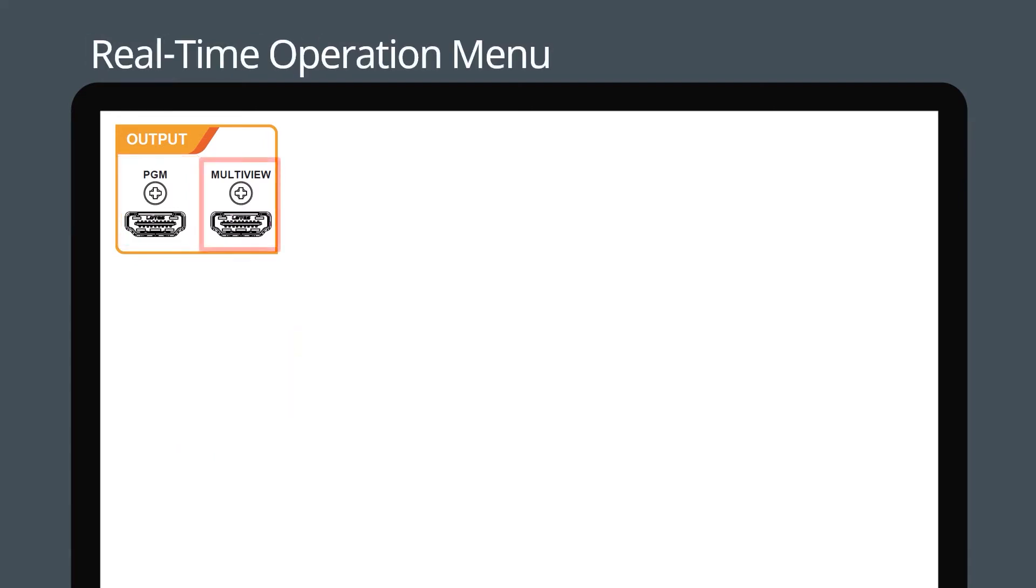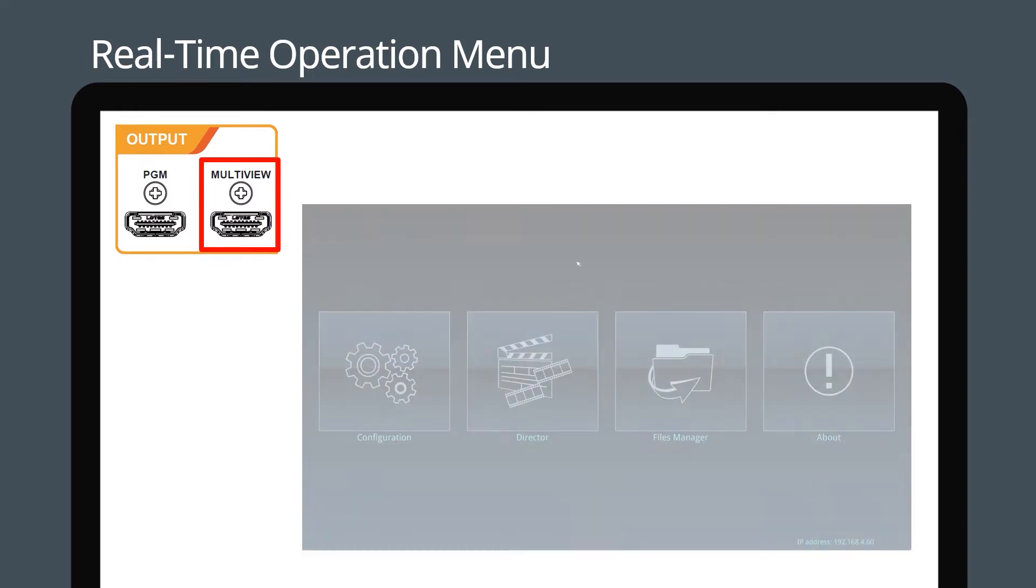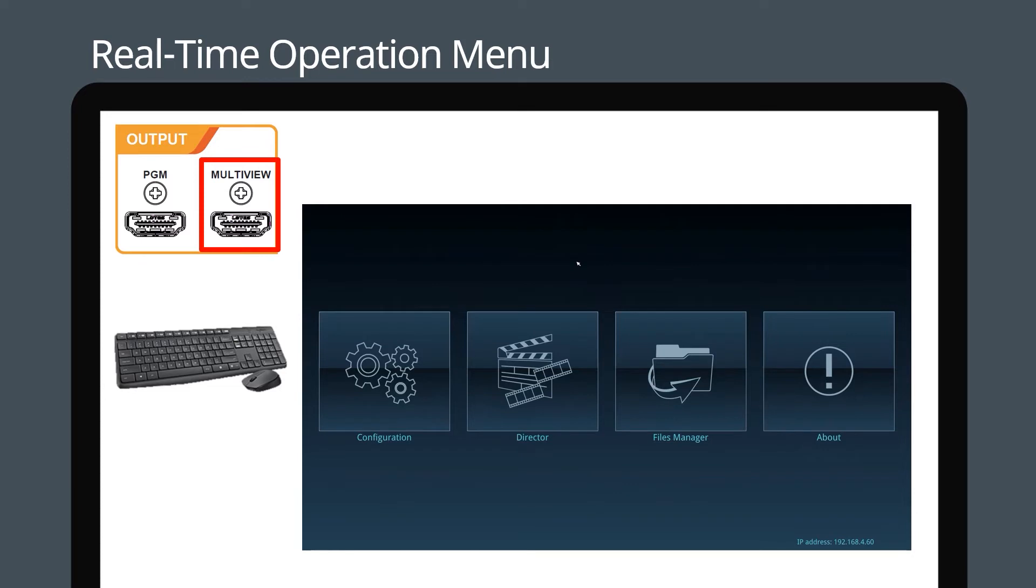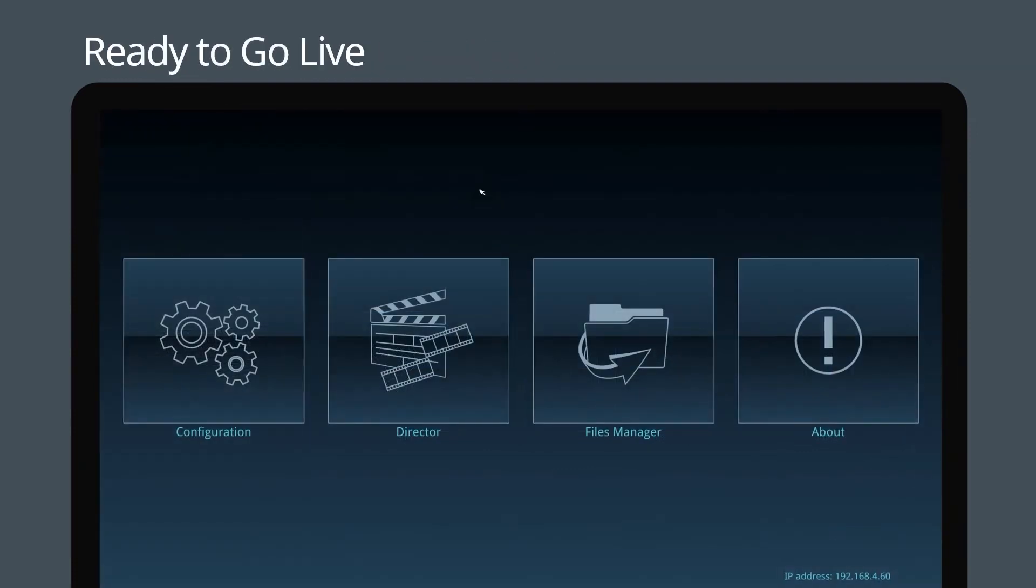Connect the HDMI 1 multi-view output to the display panel to show the real-time operation menu. A basic keyboard and mouse make it exceptionally easy to use the LC100.